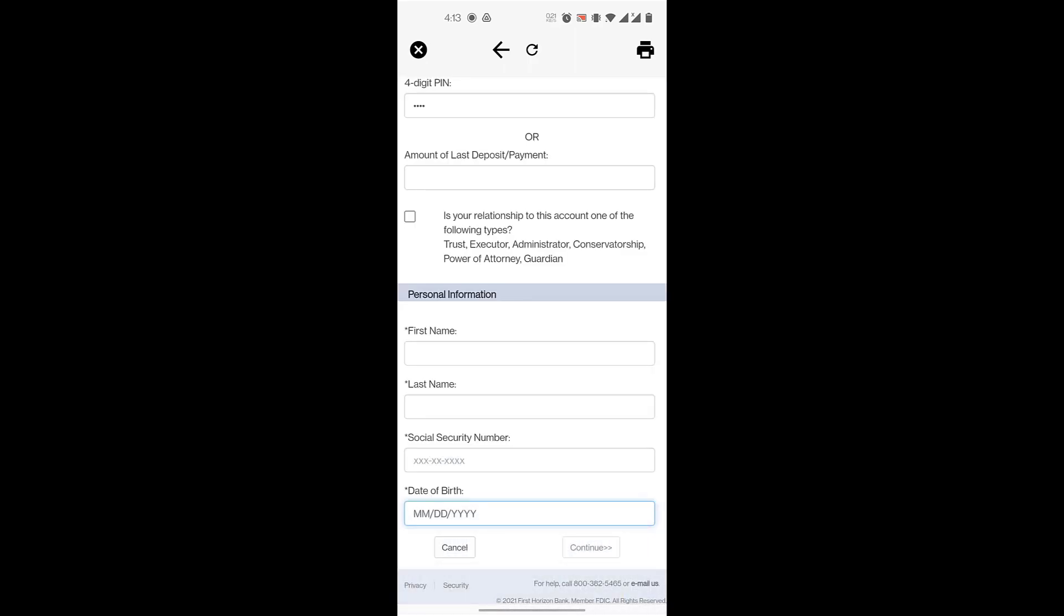Once you do that, you'll click on Continue. After that, you'll set up a few security questions in case you lose access to your mobile banking app, and you'll pick answers to your security questions.